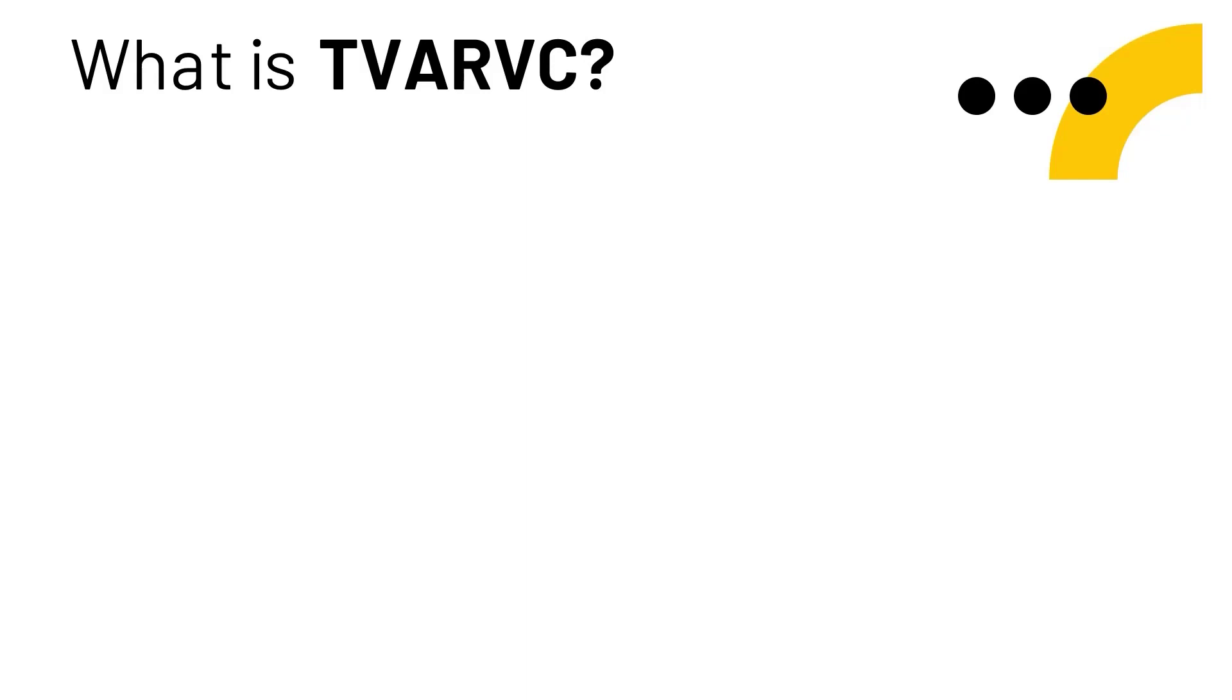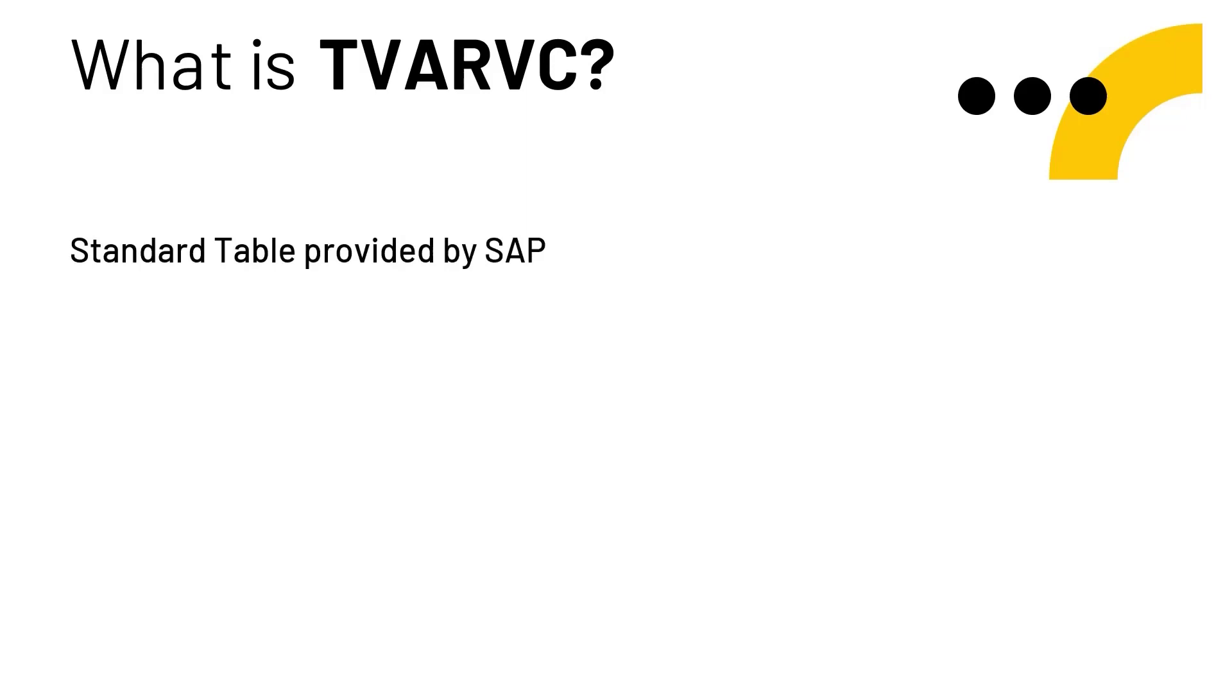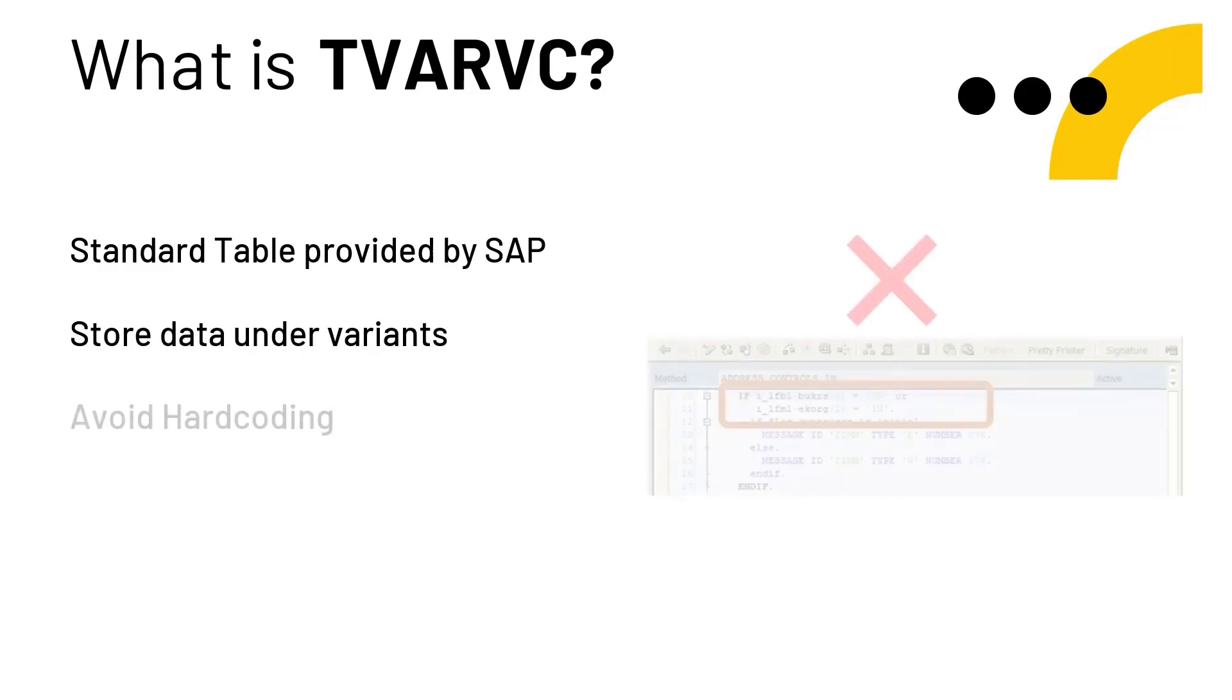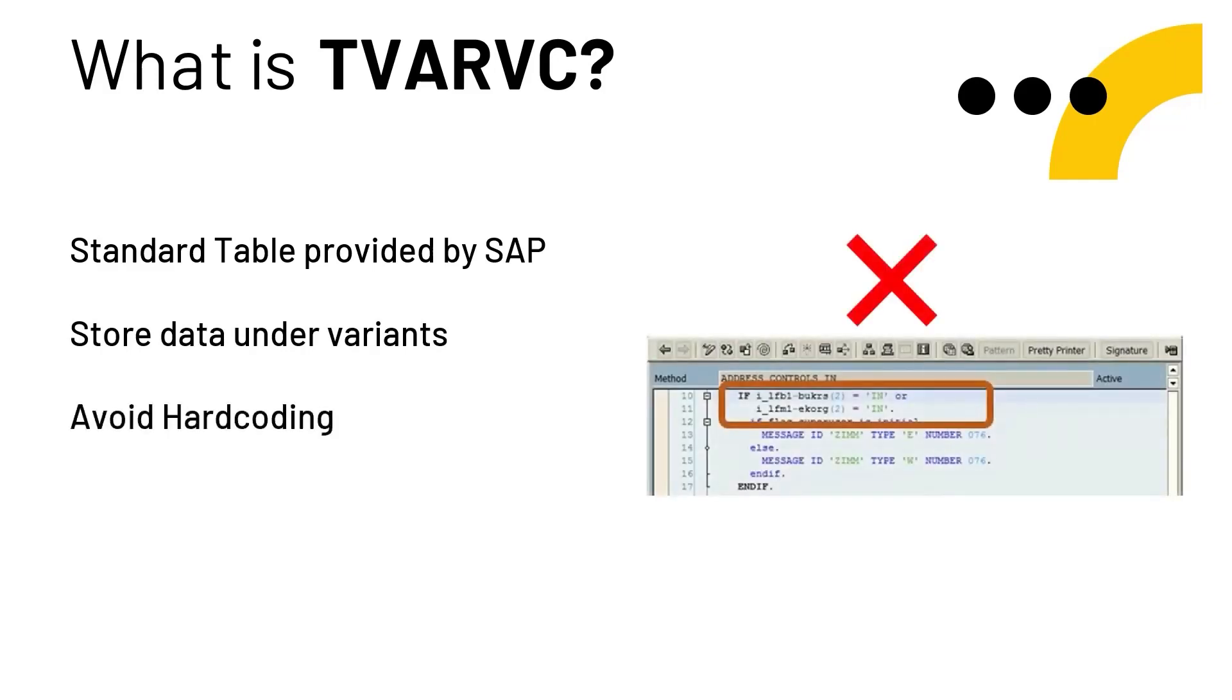TVARVC is a standard table provided by SAP that is used mostly by the ABAPpers to store data under variants. The main purpose to use this table is to avoid hard coding of the variables in the programs which will later on lead to scalability issues. TVARVC also reduces the effort of creating Z tables to store the data that is frequently changed.